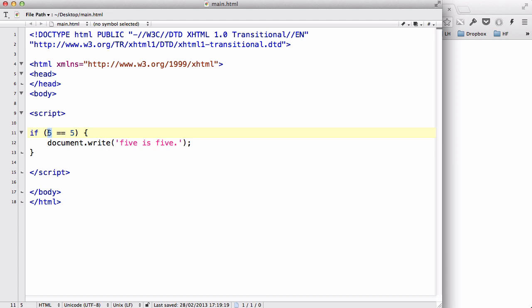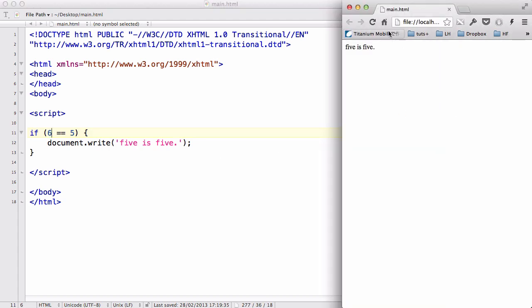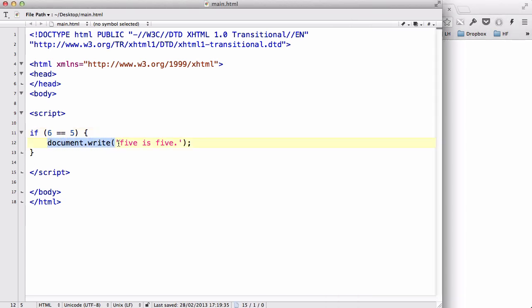Now let's say if 6 equals 5, which it isn't. So if I refresh here, that '5 is 5' is going to disappear — it won't execute. This piece of code won't execute because the condition is false.